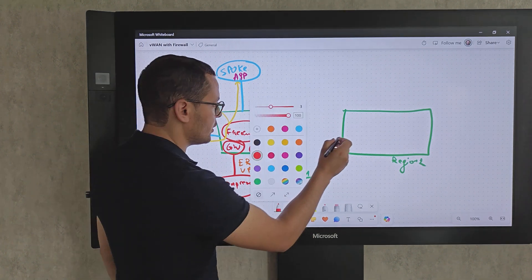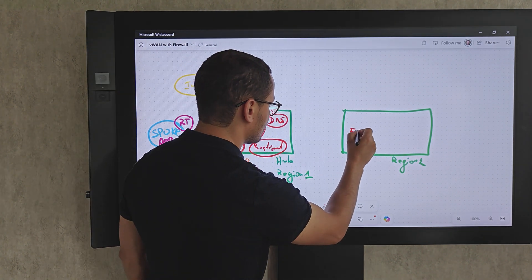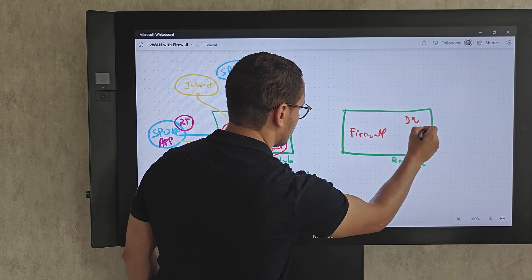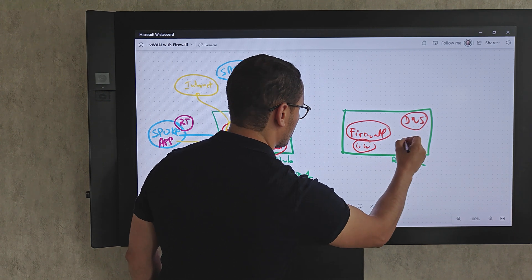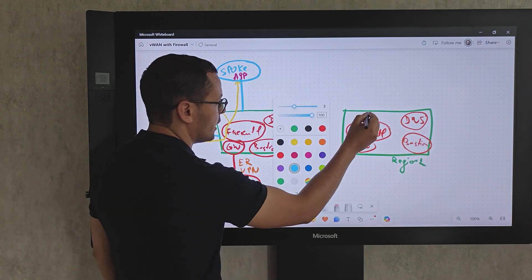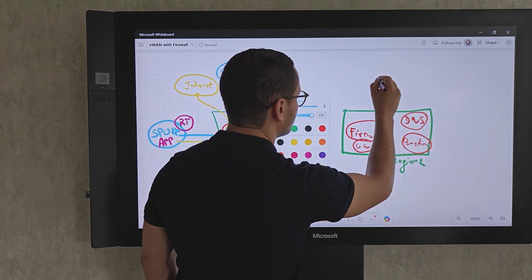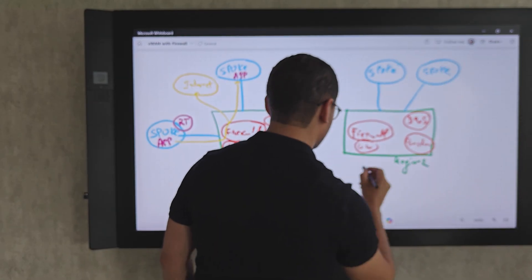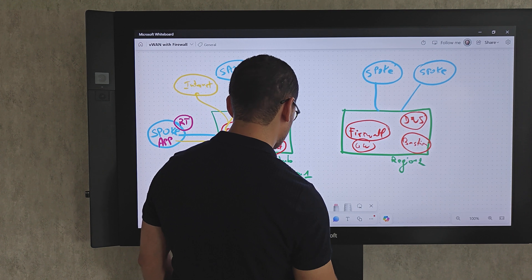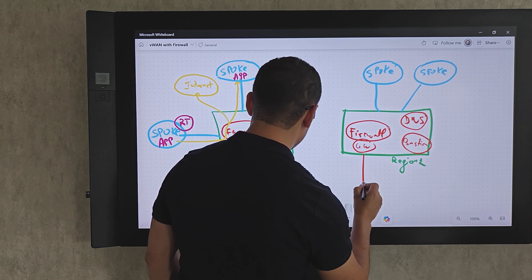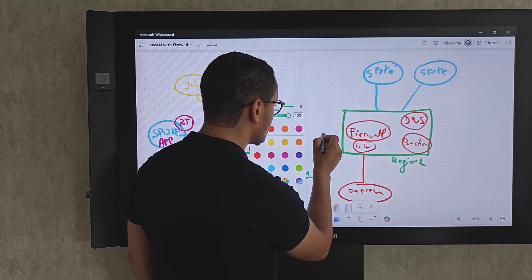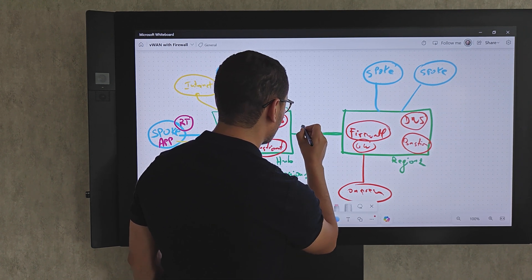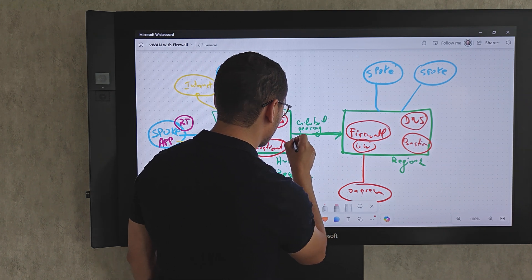If I want to add a second region to my network, it should have the same components as the first hub — the firewall, DNS configurations, the gateway, and the bastion machine. This hub 2 might have its own multiple spokes and will also be able to connect to the on-prem network. Between these two hubs, we establish a global VNet peering in both directions.